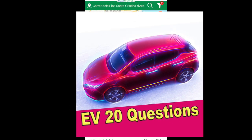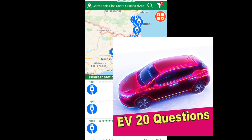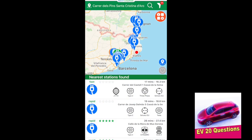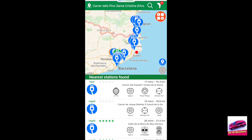Let's have a look at the way you use the Next Charge application. The first screen you see when you open up the application is where you are now and the nearest stations to you.